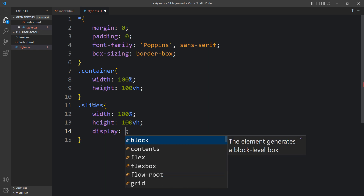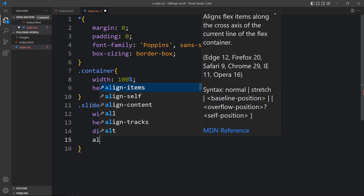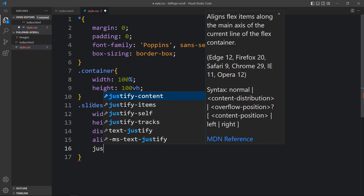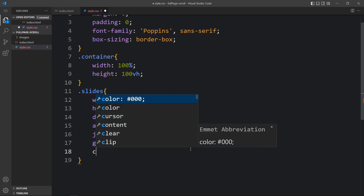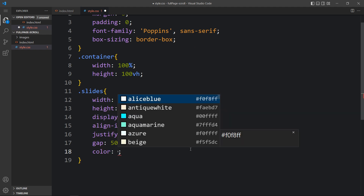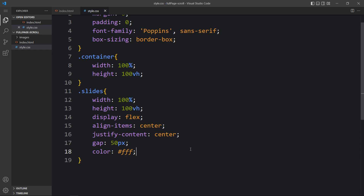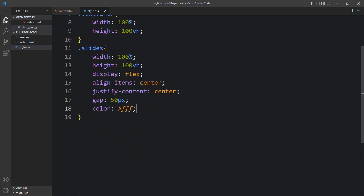Then we will add display flex, align-items center, and justify-content center so we get the text centered within each slide. Here we will add a gap of 50 pixels to get 50 pixels of space between the image and text. We will also set the color to white. For the image inside slides, write 'slides img' and add the width.